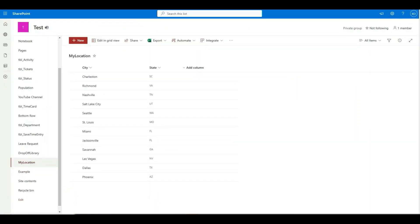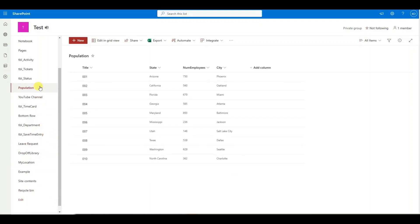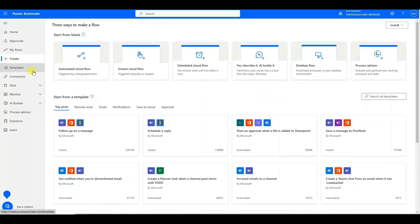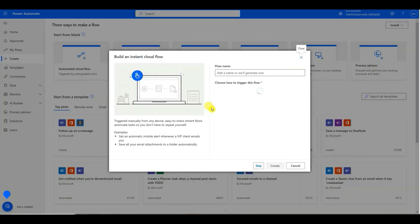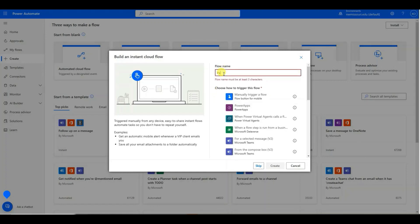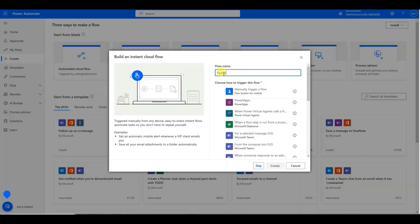We're going to take my Location SharePoint list and the Population SharePoint list and create a flow. We're in Power Automate. We're going to go to Create and select an Instant Cloud Flow. Let's give the flow a name — I'm going to call it Parallel Branch Demo.